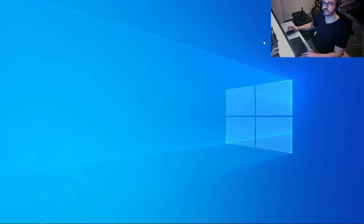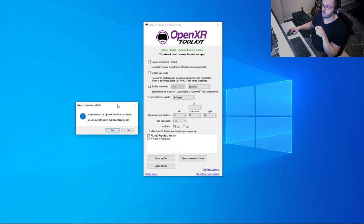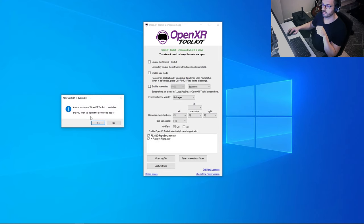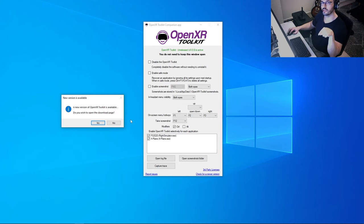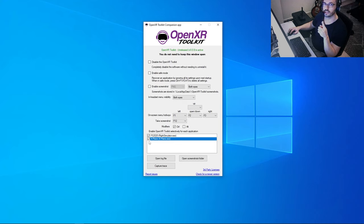The next software is the OpenXR Toolkit. Note that we're using version 0.0.0 — this is the only version that works with X-Plane. Every time you open it, it will claim there's a newer version, but do not update. We need this specific version. Once you open the software, run X-Plane for the first time and it will appear in the list. Check X-Plane, and from then on the toolkit will be active inside the sim.